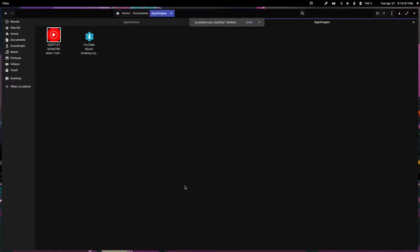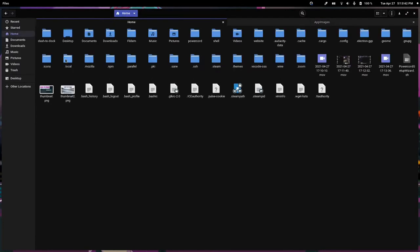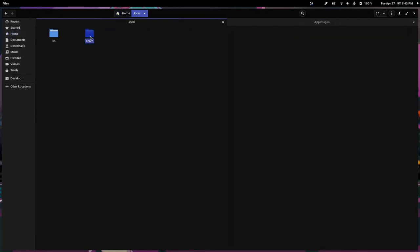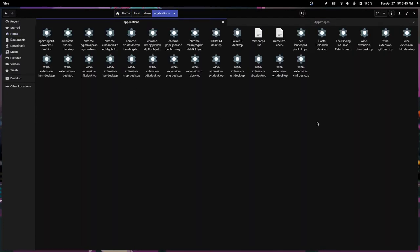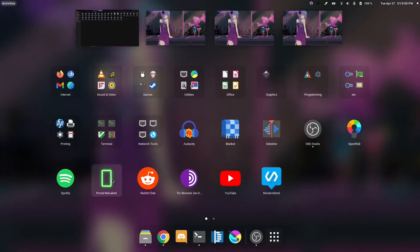Alright, so this is a very easy task. In your local share applications directory, you'll find these desktop files. These desktop files open applications.